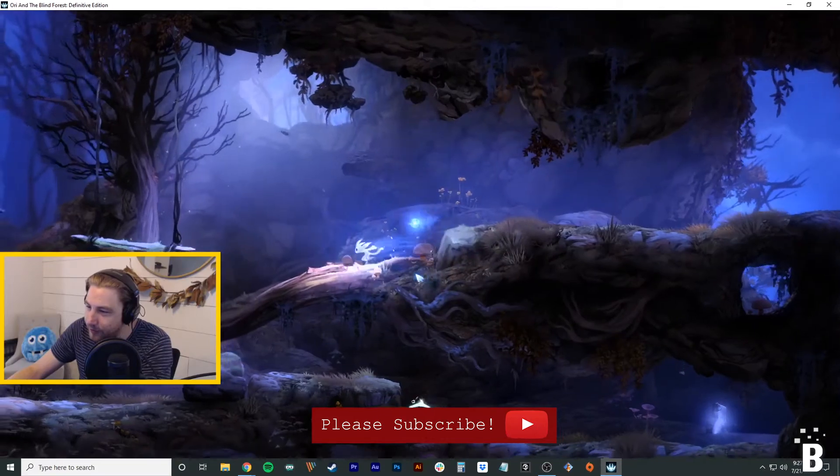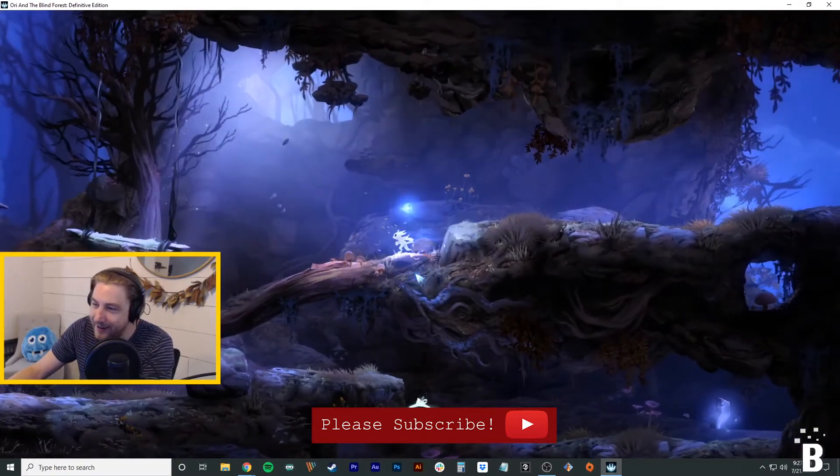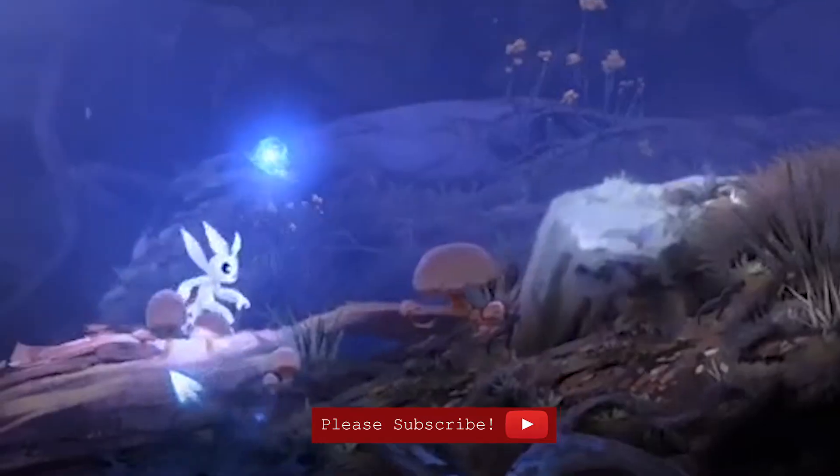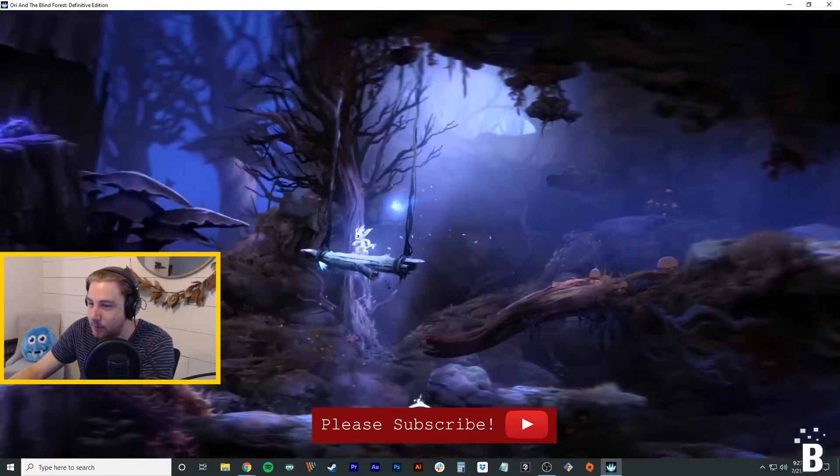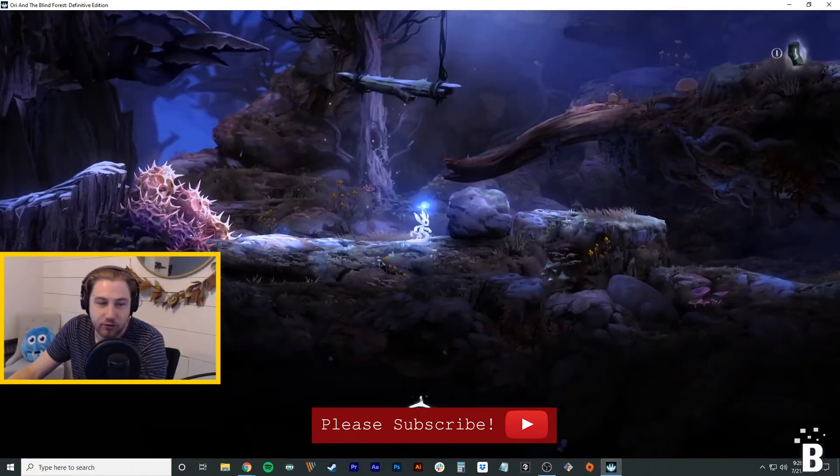The little mushrooms are so fun. They, like, dance whenever I run over them. Should I jump over here?